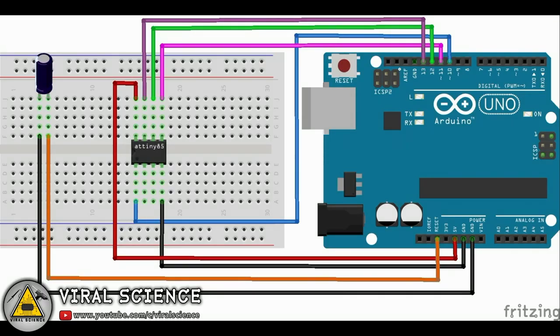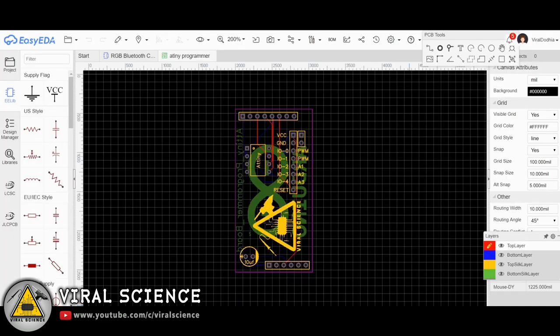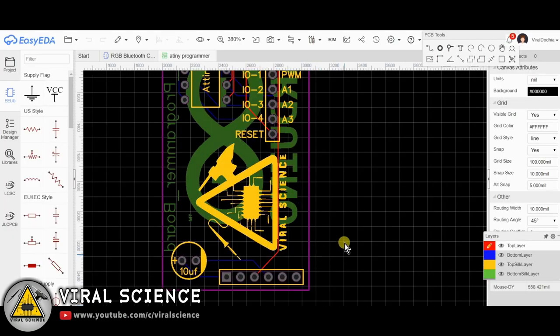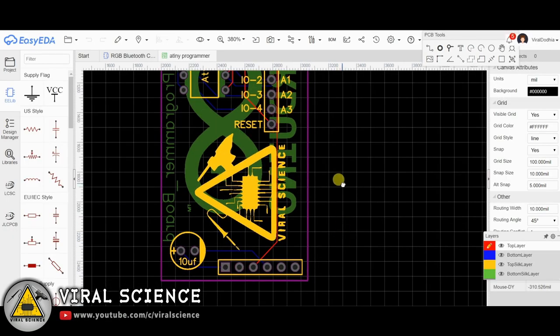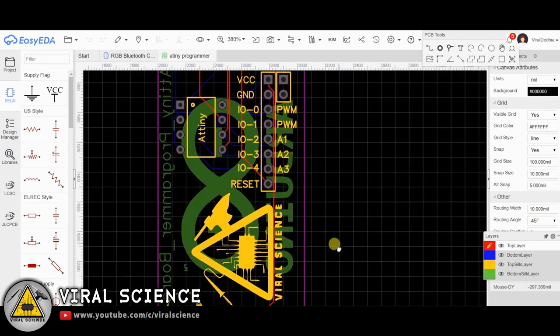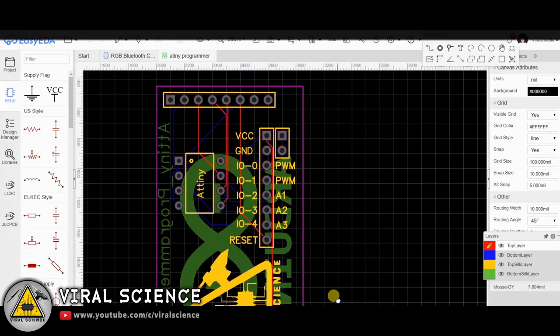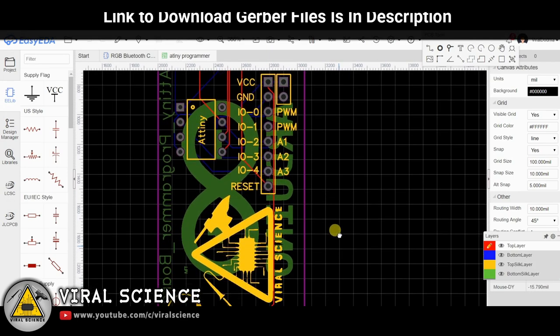And follow the circuit diagram to connect your ATtiny with Arduino. To make it simpler, I am designing my own PCB to program our ATtiny85 microcontroller.